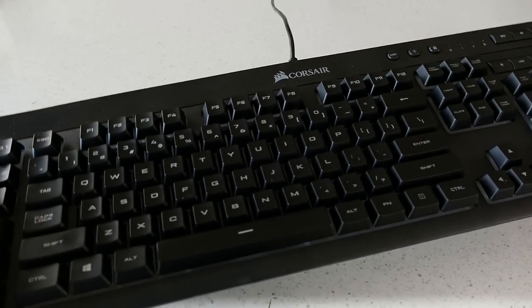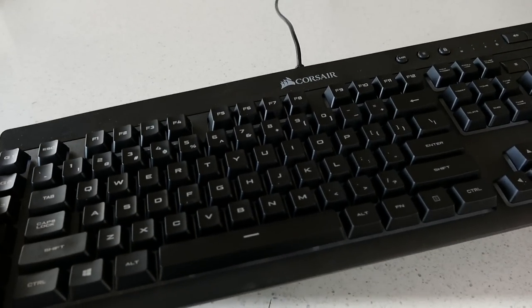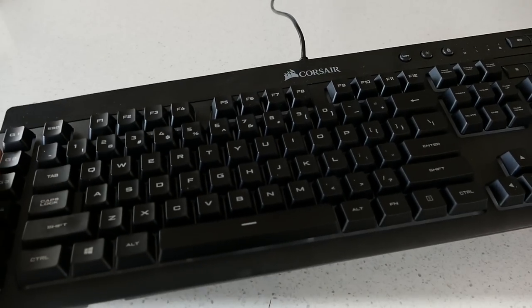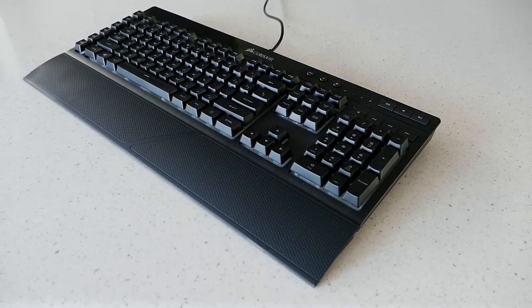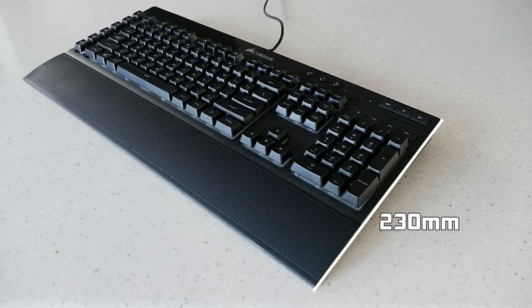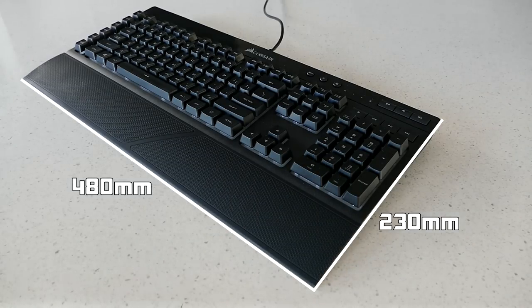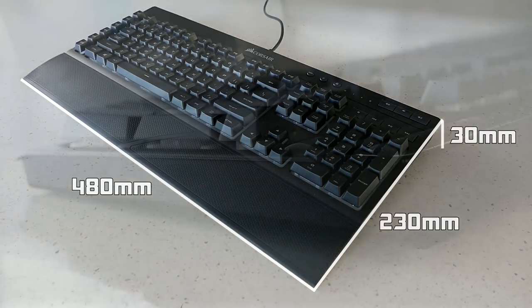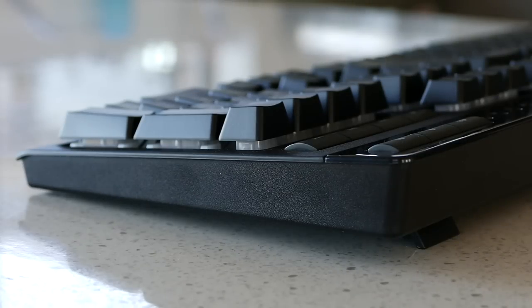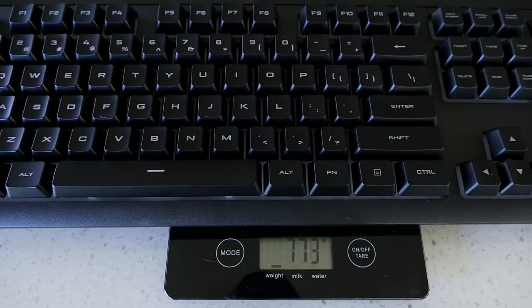Build quality-wise, the keyboard is made from plastic and is a bit flimsy showing a lot of flex on the deck. Size-wise this keyboard comes in at 230 millimeters long, 480 millimeters wide, and 30 millimeters high with the wrist rest attached and the feet extended. Weight-wise this keyboard is 773 grams without the wrist rest.